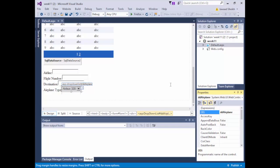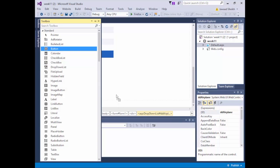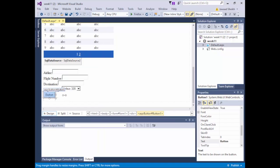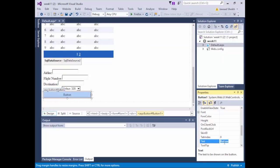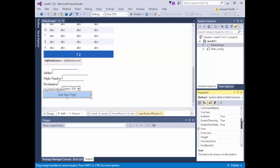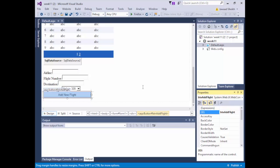So I have my text fields for capturing the values to insert. Then I'll add a button at the bottom. The button text will be 'Add New Flight' and the button name will be BTNaddFlight. Double-clicking the button creates the event handler.